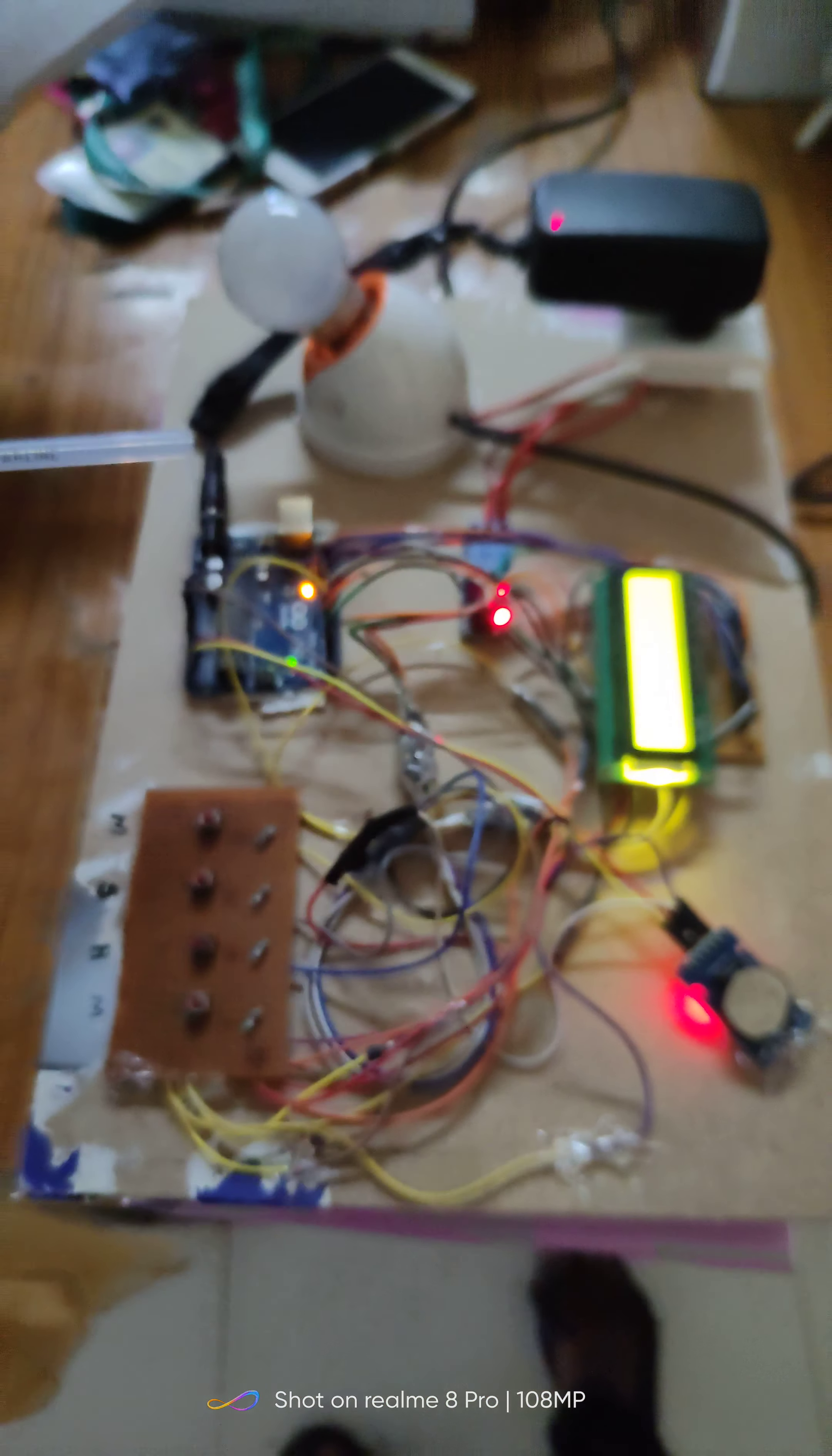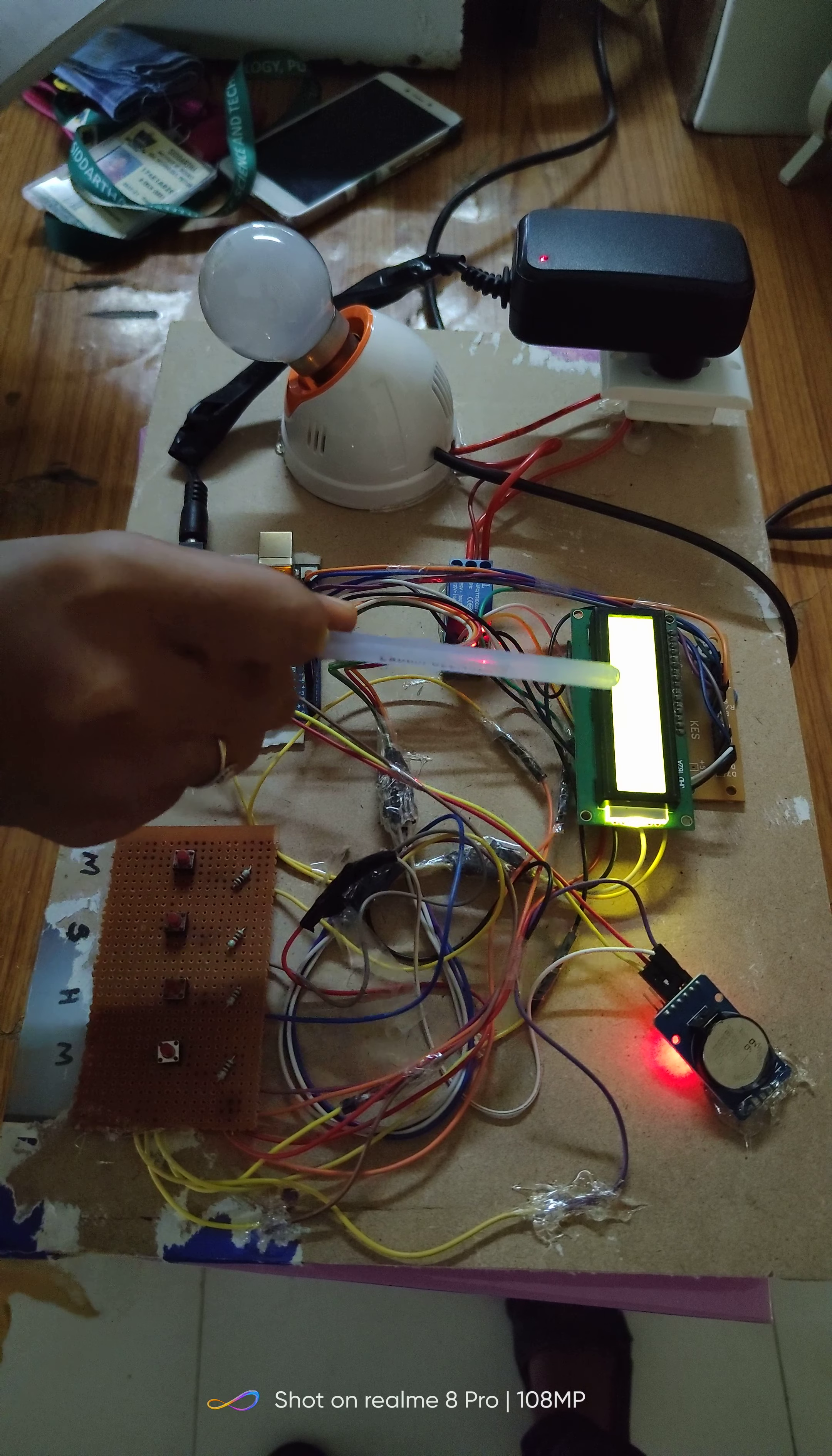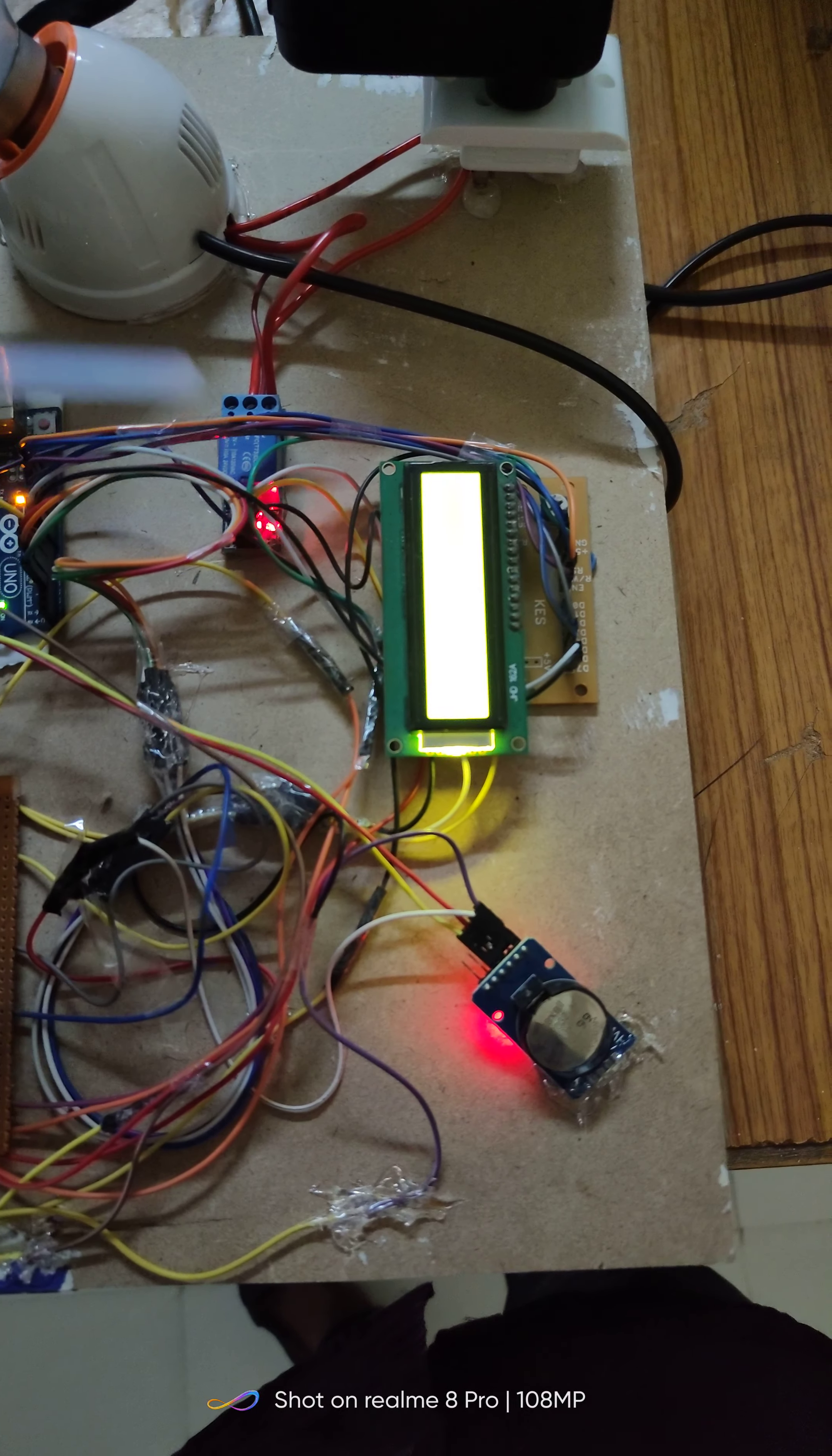Here Arduino Uno is the control unit which is interfaced with RTC module. A relay circuit is connected to turn on or off the device. LCD display is also connected to this Arduino Uno to show date and time. A keypad is there to set the time in this LCD display.